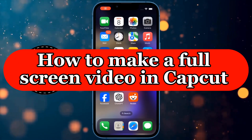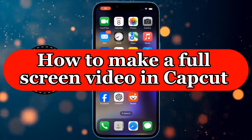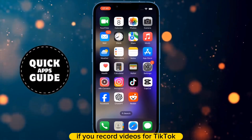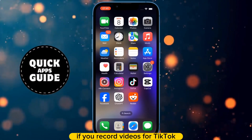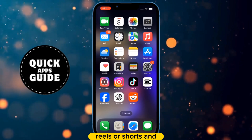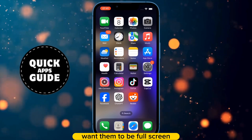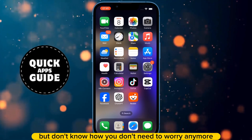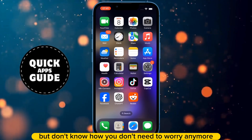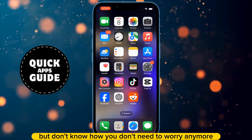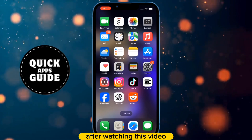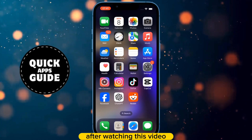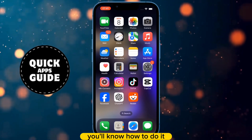Let's learn how to make a full screen video in CapCut. If you record videos for TikTok, Reels, or Shorts and want them to be full screen but don't know how, you don't need to worry anymore. After watching this video, you'll know how to do it.